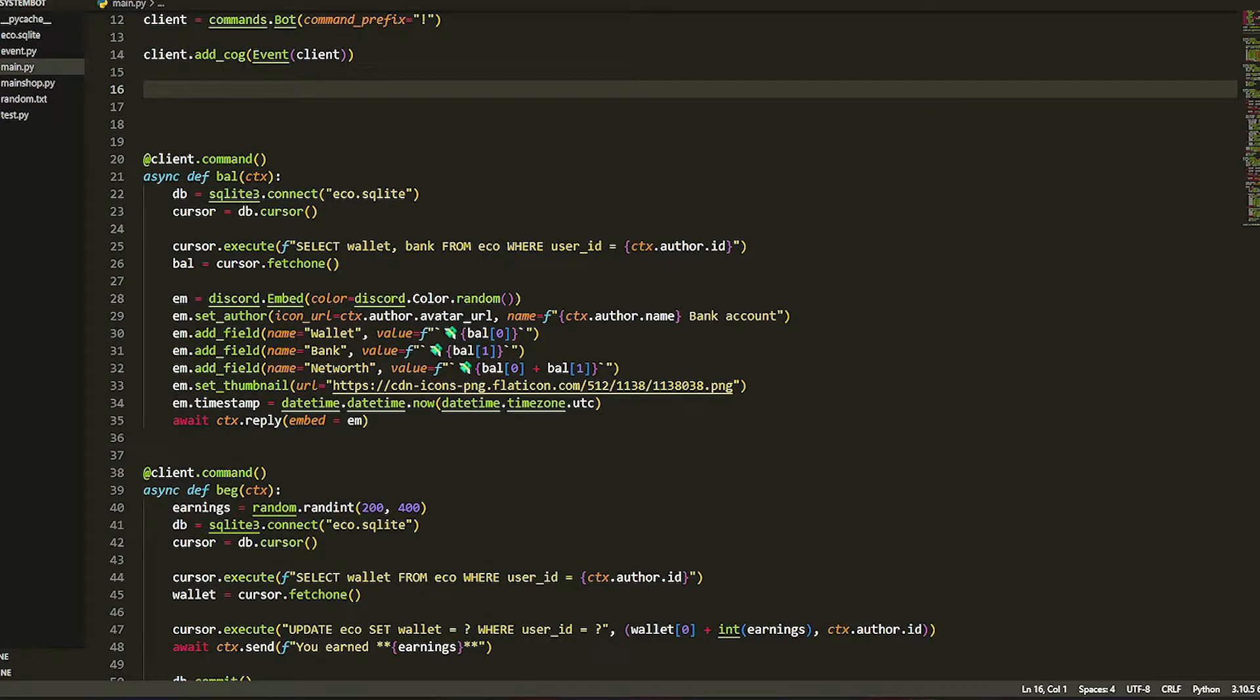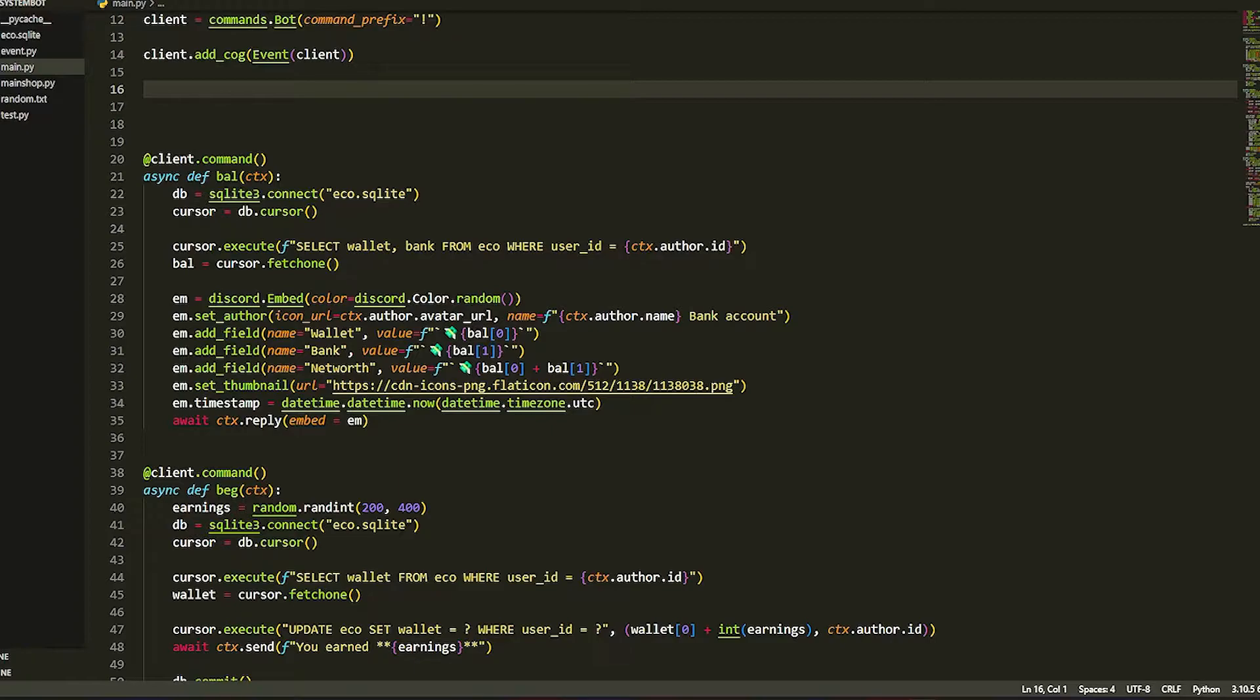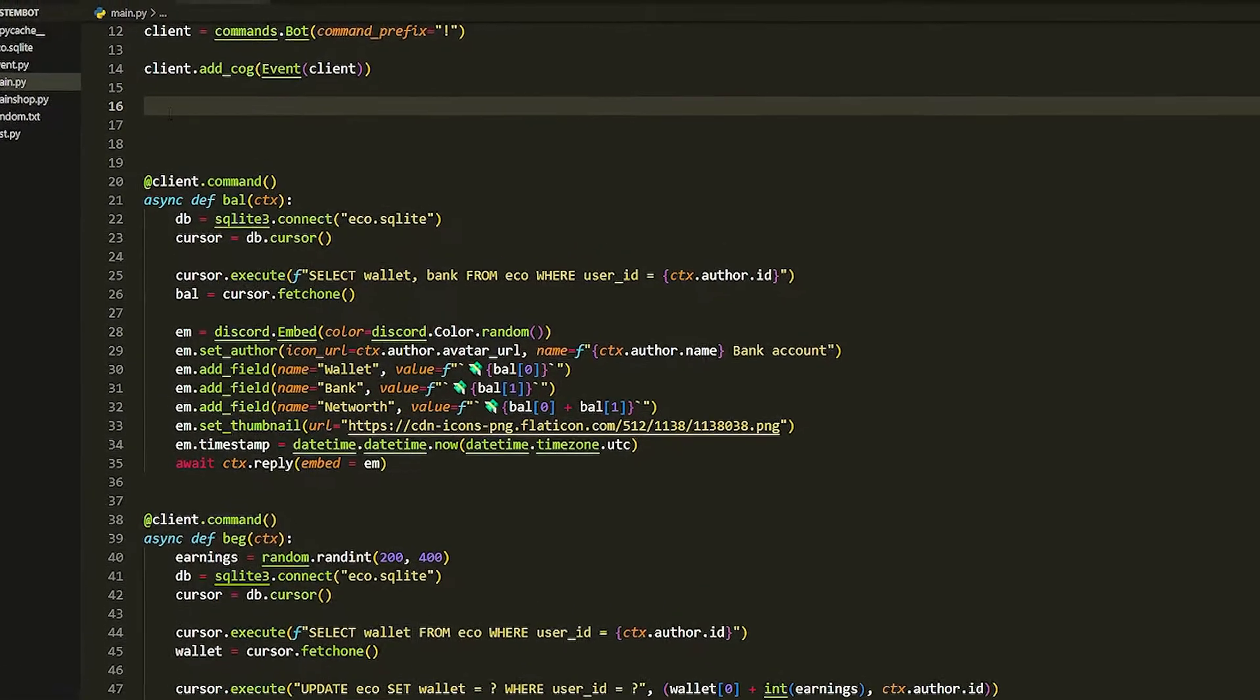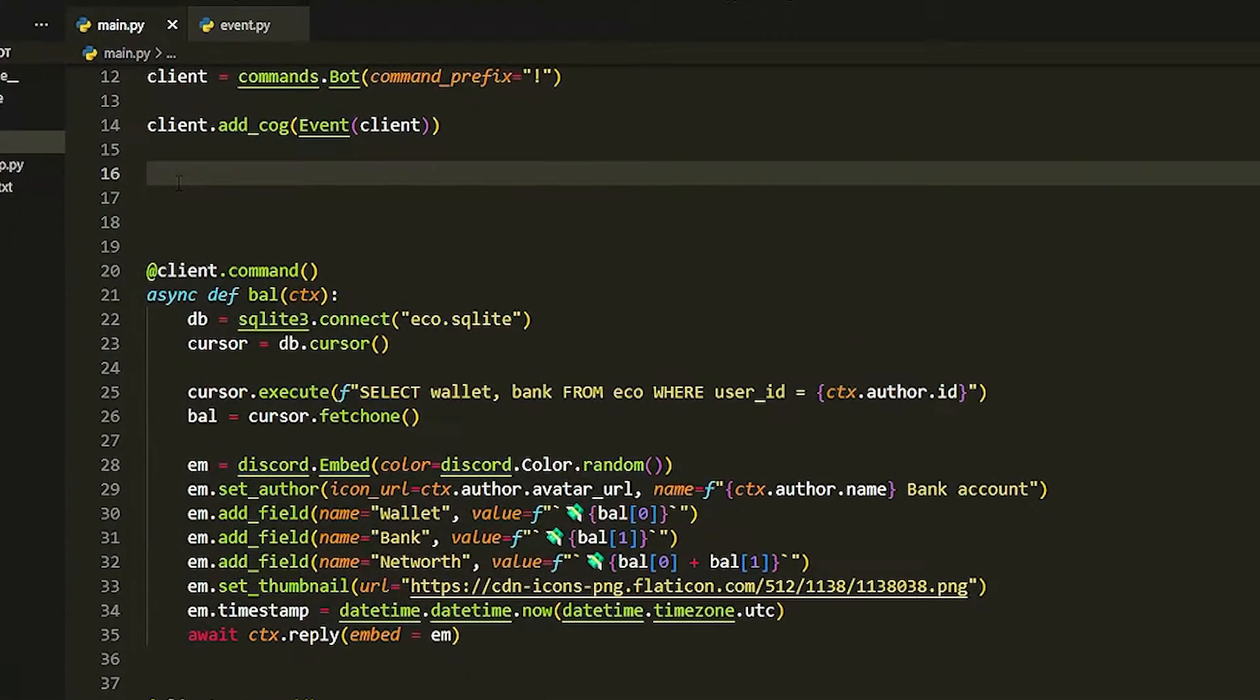What's up everyone, it's me Sivo. Today we are doing a very important economic command: withdraw and deposit. These are very simple to do, but I will show you how. Basically, they take the money out and put the money in your bank and wallet. Let's get started. Make sure you subscribe though, because that would really help.